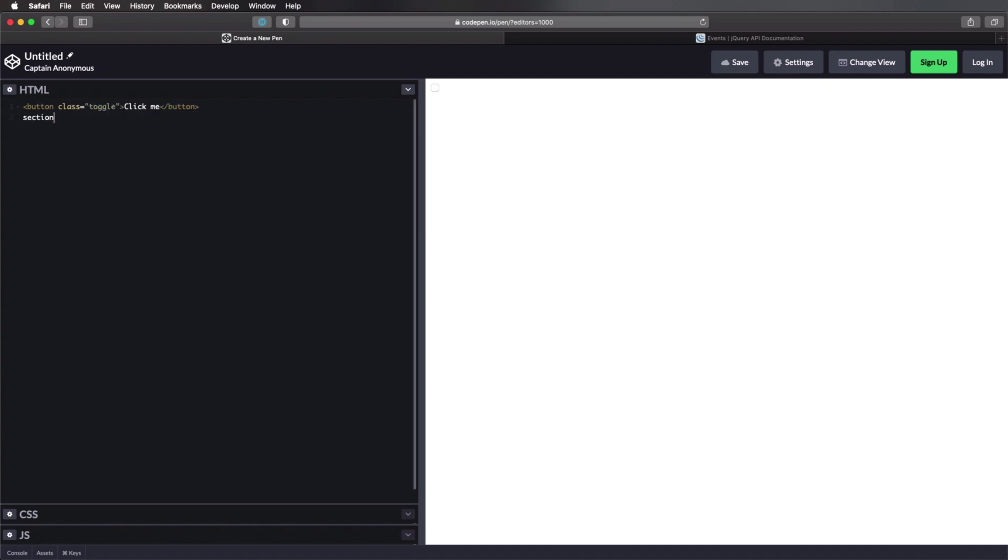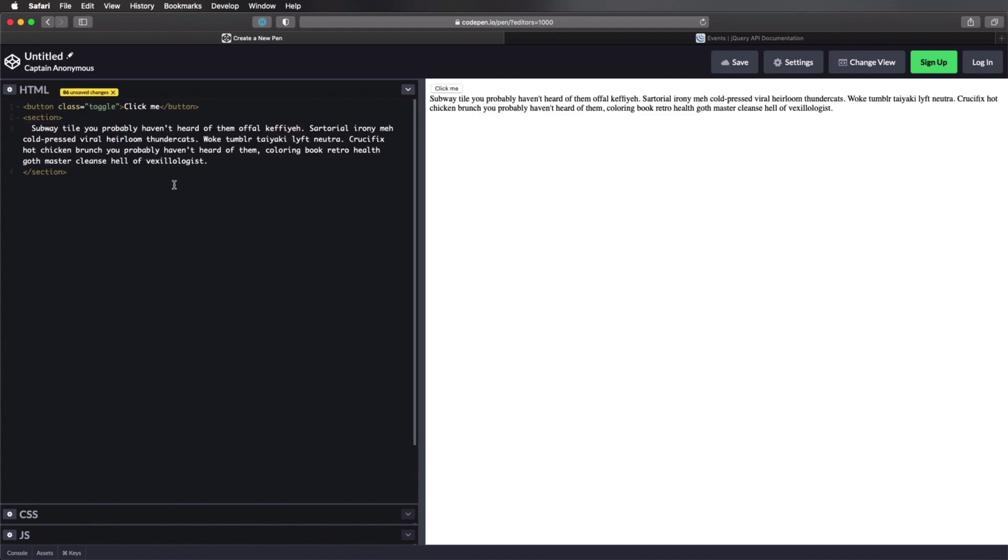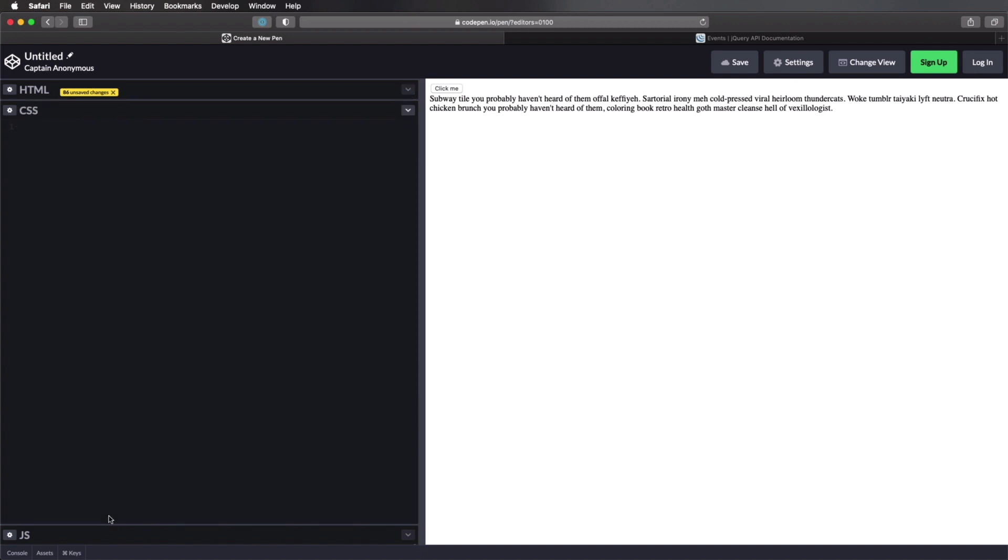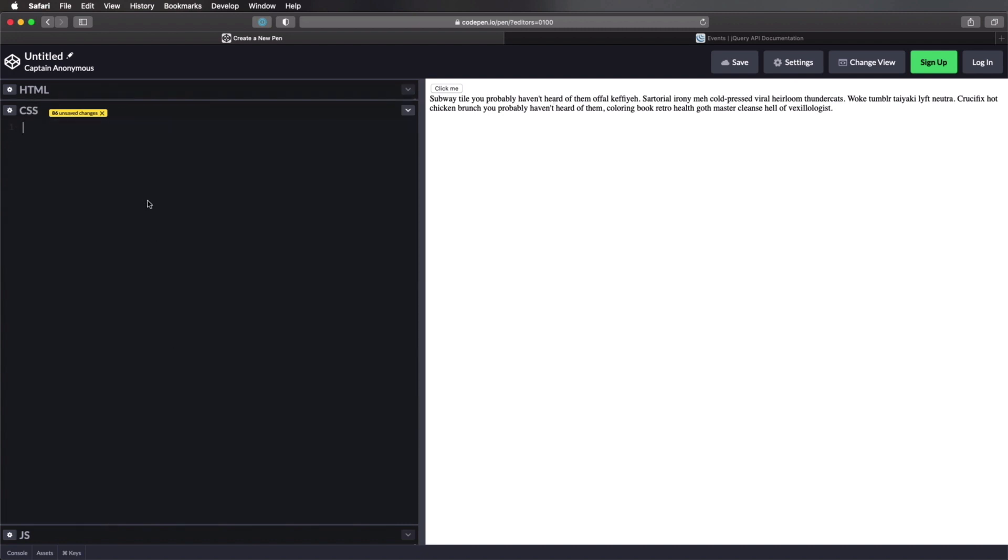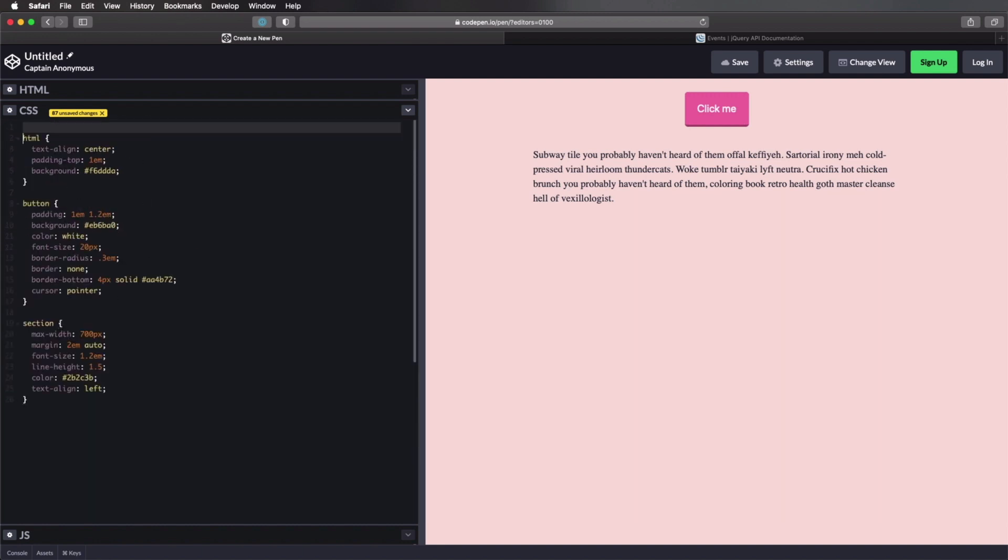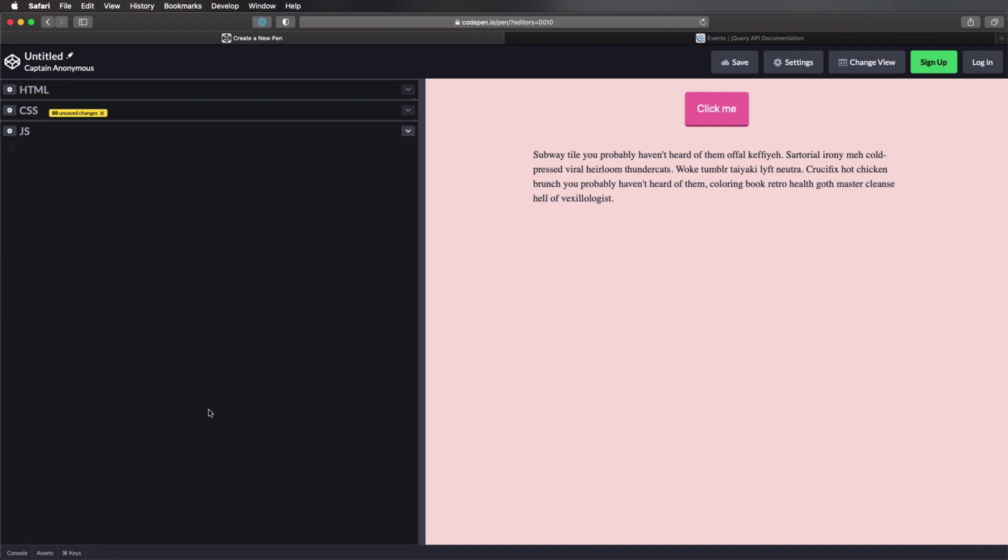And then I'm gonna add a section, and for content, just some random text. And the idea is, when I click this button, this text will be, or the visibility of this text will be toggled on and off. For CSS, we're just gonna add this very simple styling. It doesn't really matter. And now let's get to the JavaScript part, and we'll do the following.